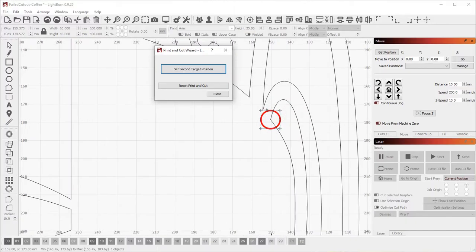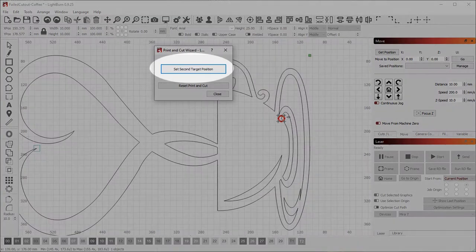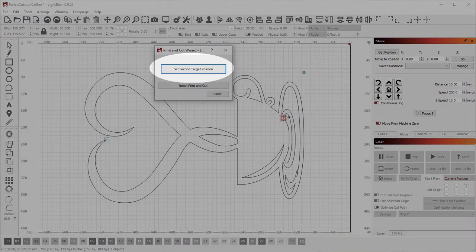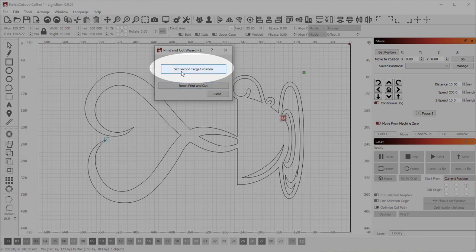You'll notice a couple of things have now changed. First, a circle appears around the marker location to show that Lightburn has recorded it, and the wizard page changes to show the next option, set second target position.